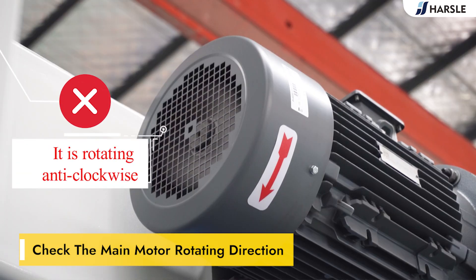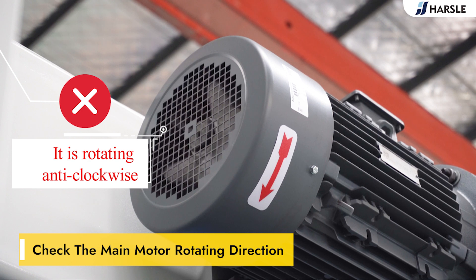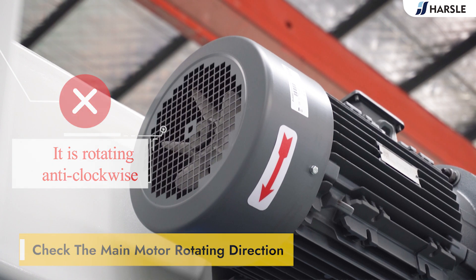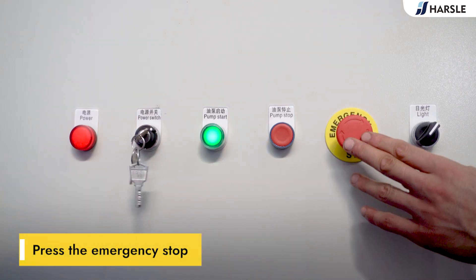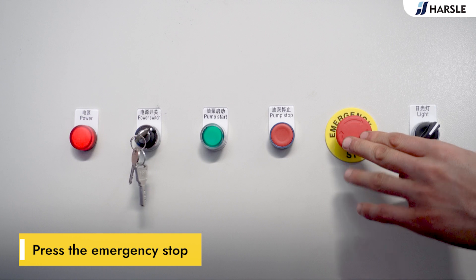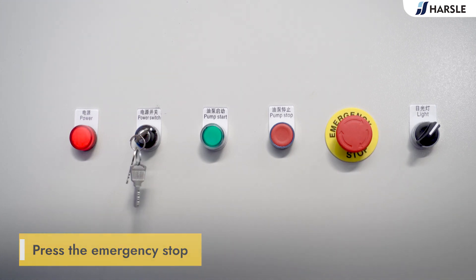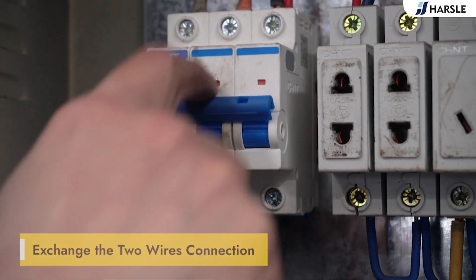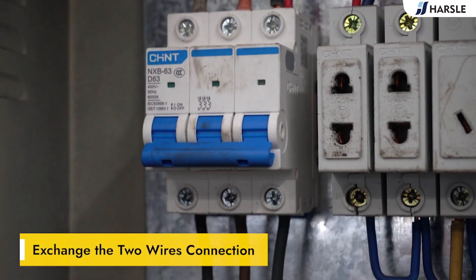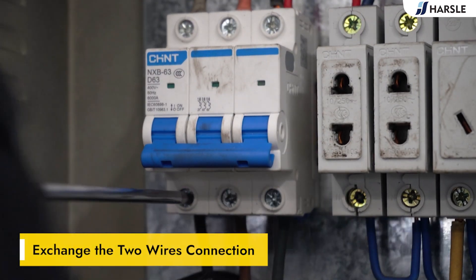If it is rotating anti-clockwise, press the emergency stop and exchange the two wires connection.